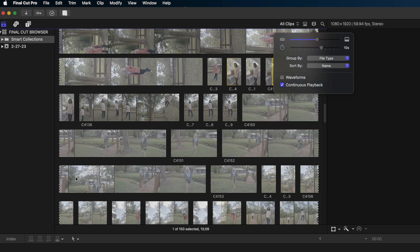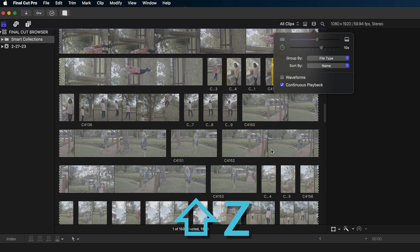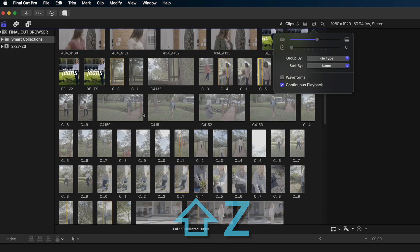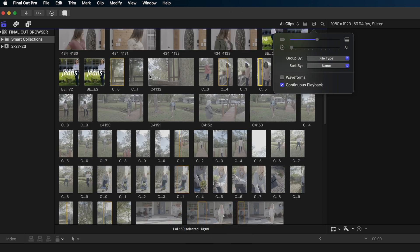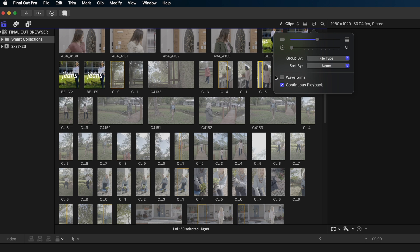And you can see that the longer the clip is the more elongated the thumbnail is in our browser. And if I want to go back and make them all the same size again, I just hit the shortcut shift Z and you can see they snap back to fit in my browser.